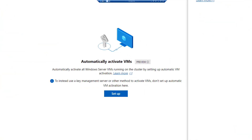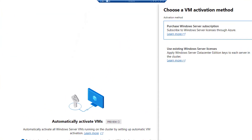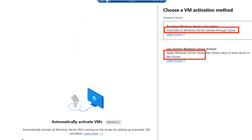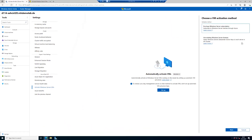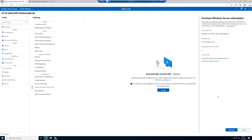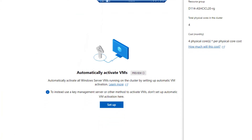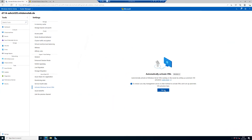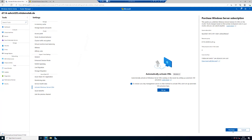We can see we have two different options. The first option is to use a subscription via Azure. The second option is to apply Windows Server Datacenter edition keys to each server in the cluster. Let's choose the first one — buy the Windows Server subscription license via Azure. Here we can see an Azure subscription, a resource group, and the total physical cores in this cluster — four physical cores, it's a very small virtual cluster. You can receive additional information about the costs, and you can activate the licensing via Microsoft Azure with a click of Purchase.